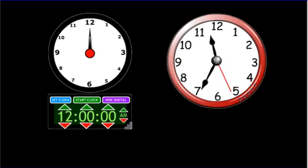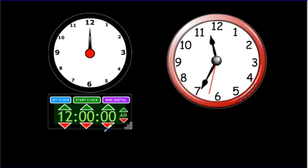Anyway, without further ado, what do I want to teach you in this lesson? I want to help make sense of the song that you heard so that it becomes more practical for you, so you can solve problems in math with it. I'm going to help you understand what hours, minutes, and seconds are before we do any kind of problems.